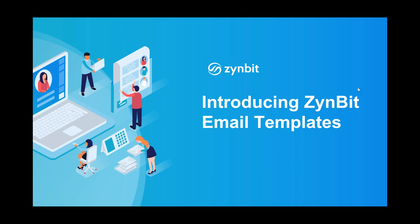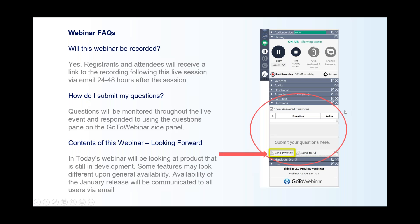All right, we are going to get started. Welcome everyone again to today's session. Today we're going to be covering and introducing all of you to Zimbit's email templates. Today's webinar is being recorded and it will be sent via email to all registrants and attendees. You'll receive a link and should get this email somewhere between 24 and 48 hours following today's live session.